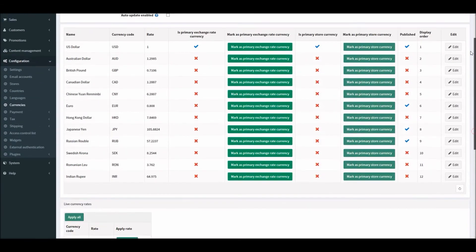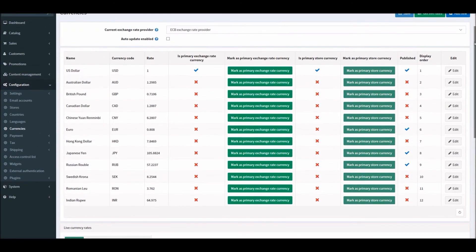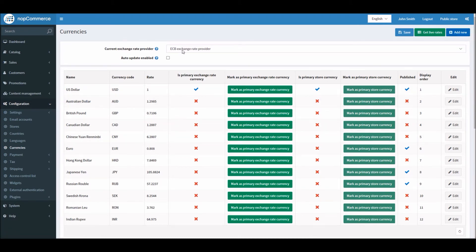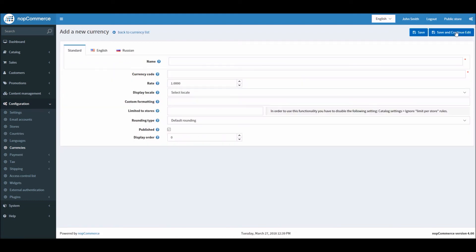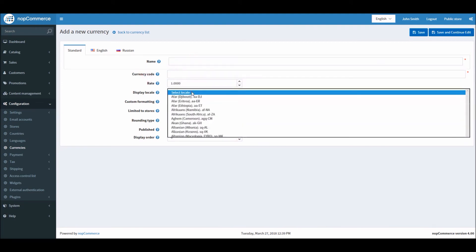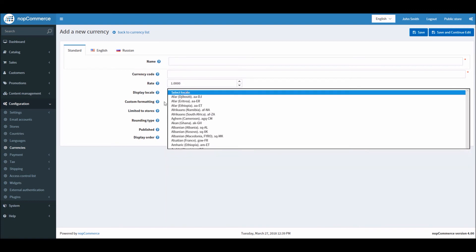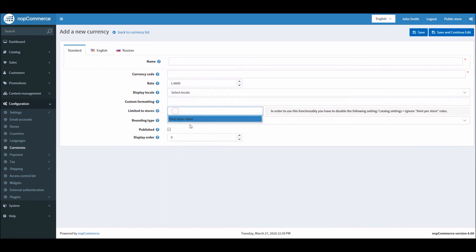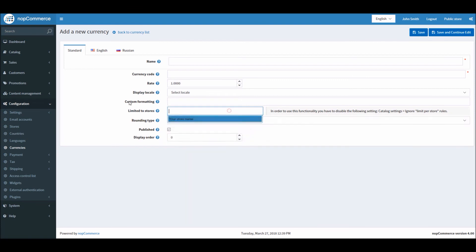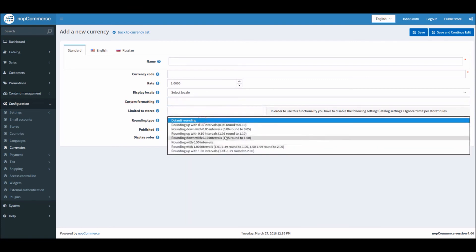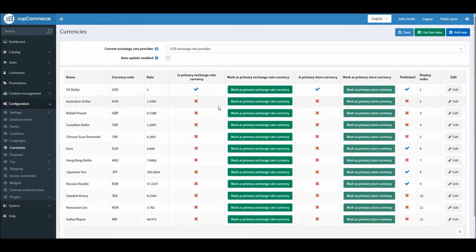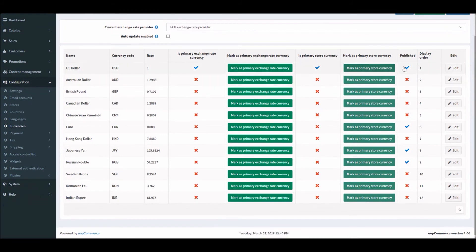You can always add a new currency if the currency you're working with is not available in this list. Simply add new by clicking the 'Add new' button, and you can enter name, currency code, the rate, display locale formatting. If you'd like to limit that currency to a specific store if you're using multi-store, rounding type, and you can make sure it's published and put a display order.